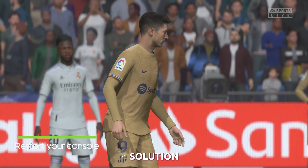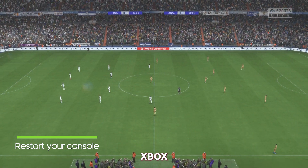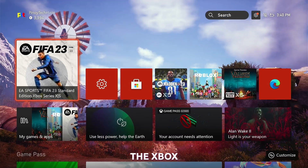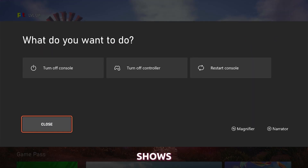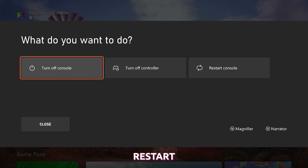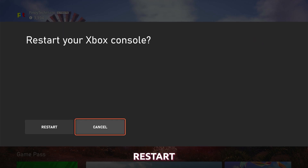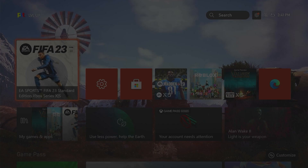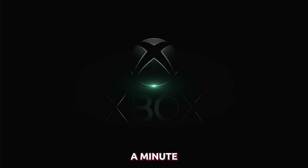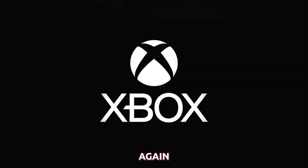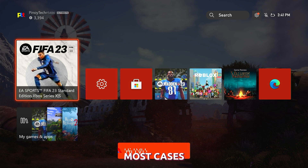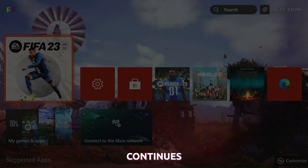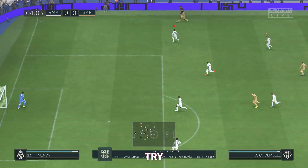For the third solution, try restarting your Xbox as it might be just a minor problem. To do that, press and hold the Xbox button until the Power menu shows. Select Restart Console, and then select Restart to proceed. It will take less than a minute before your Xbox becomes active again. In most cases, this will be enough to fix the connection issues. However, if the problem continues, then try the next solution.